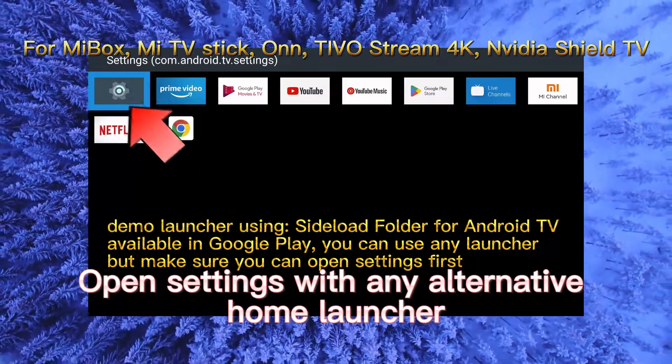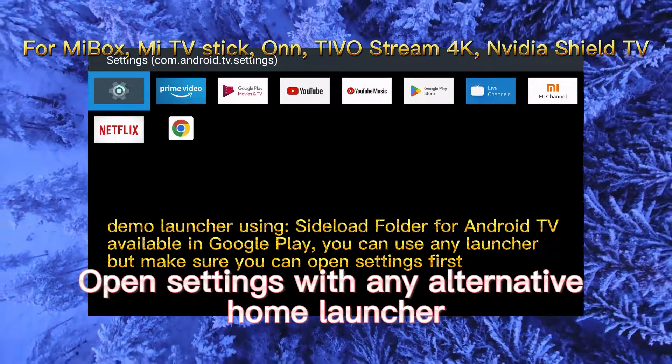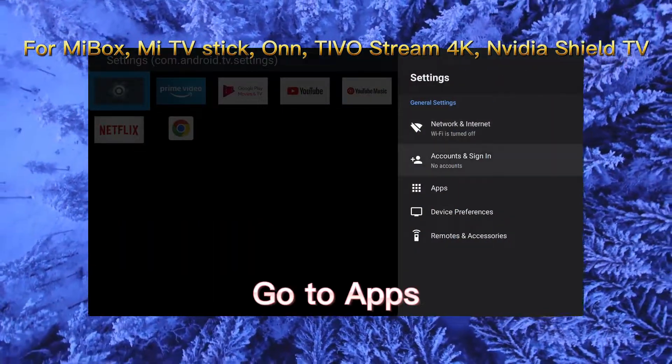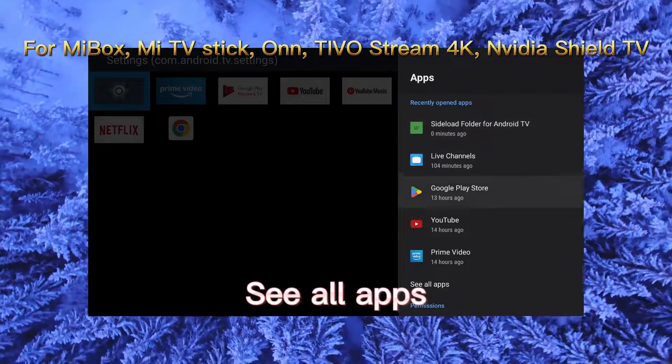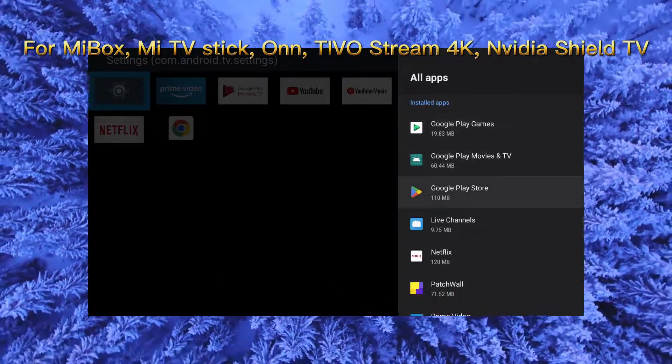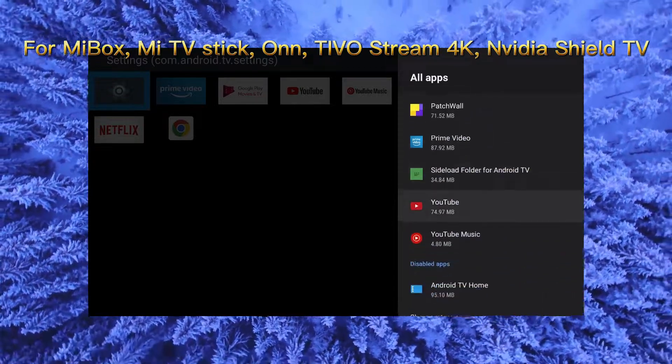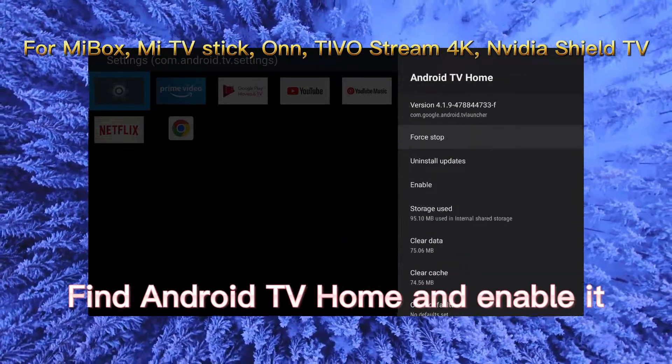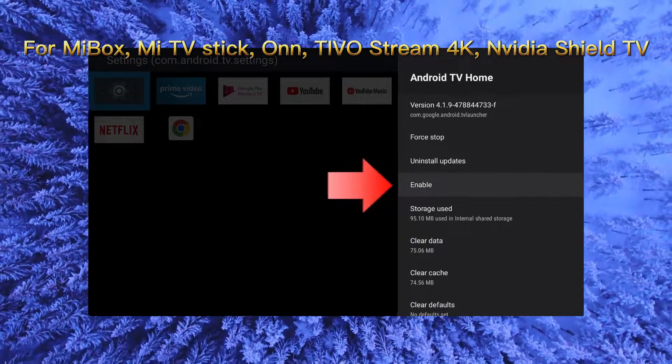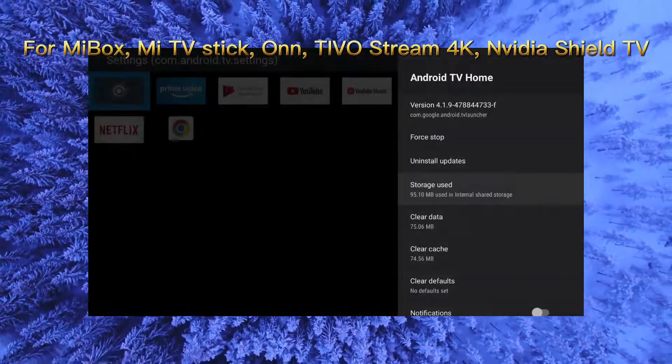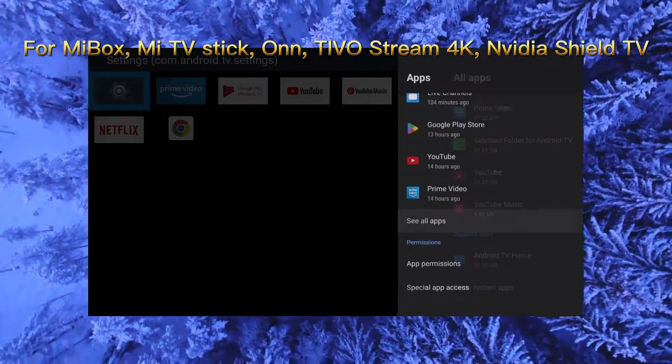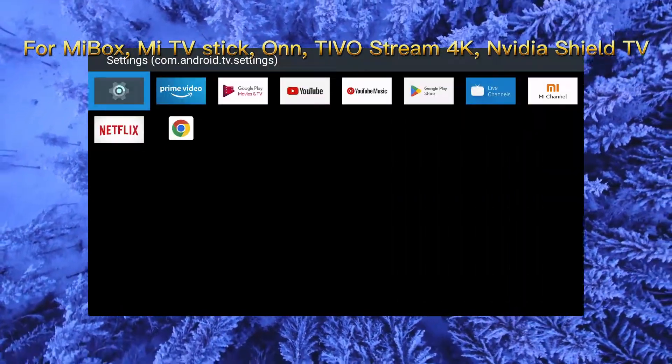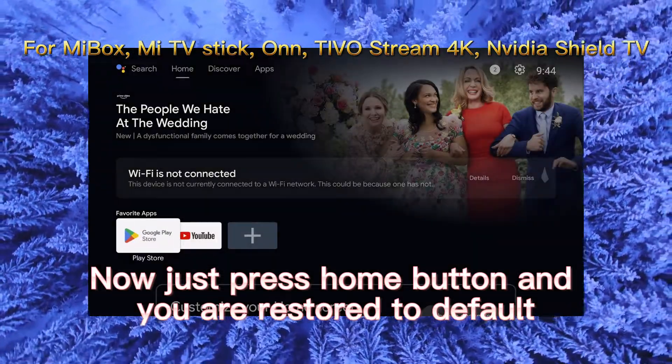Open settings with any alternative home launcher. Go to apps. See all apps. Show system apps. Find Android TV home and enable it. Now just press home button and you are restored to default.